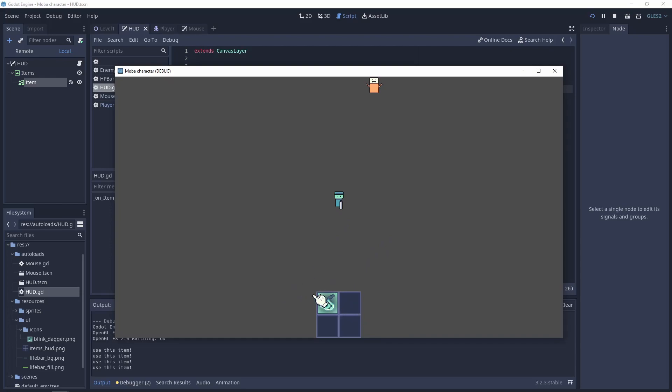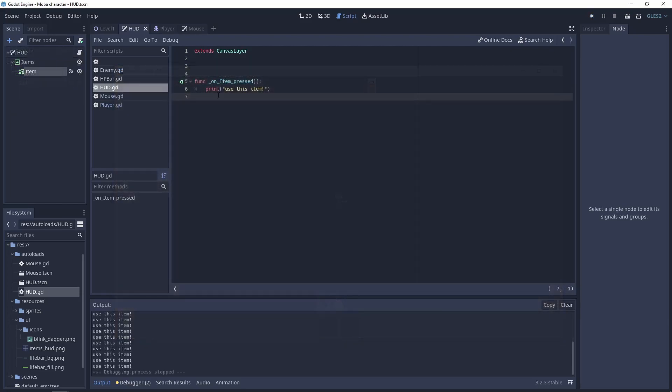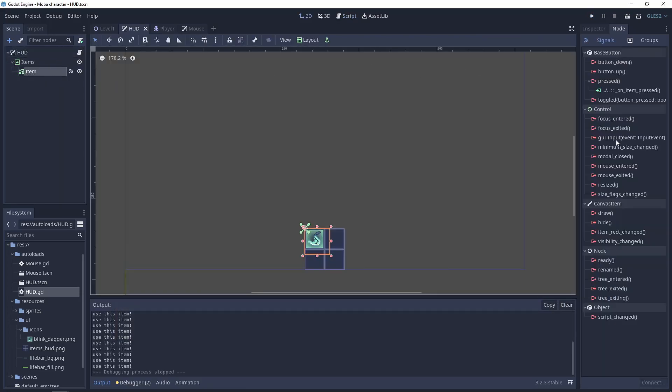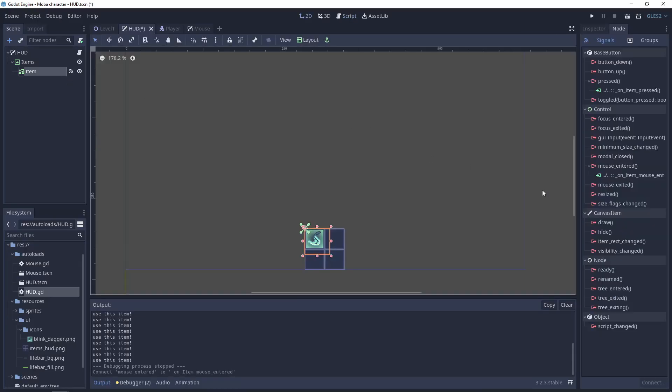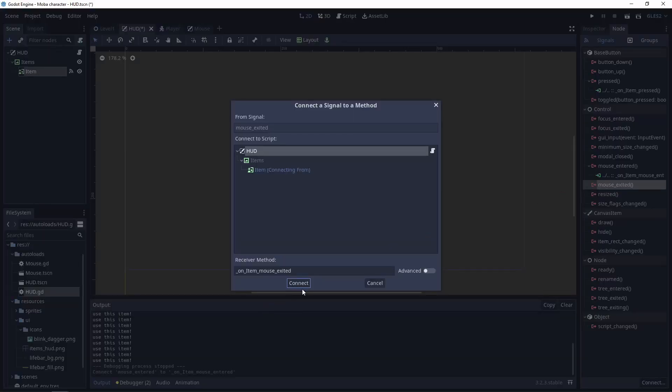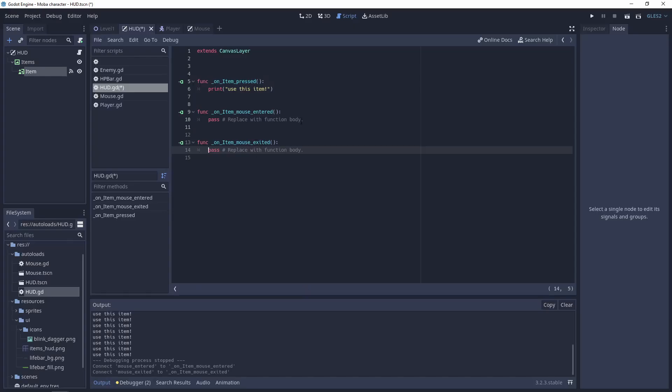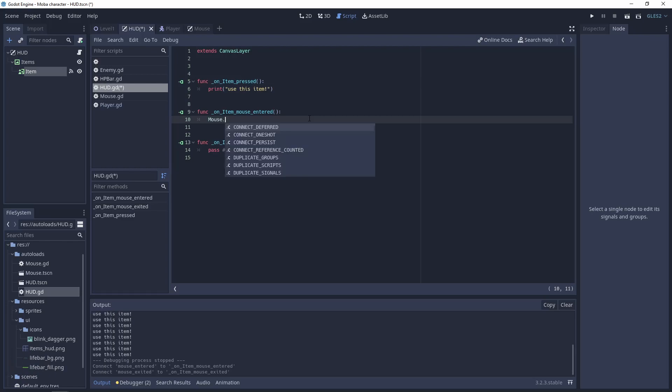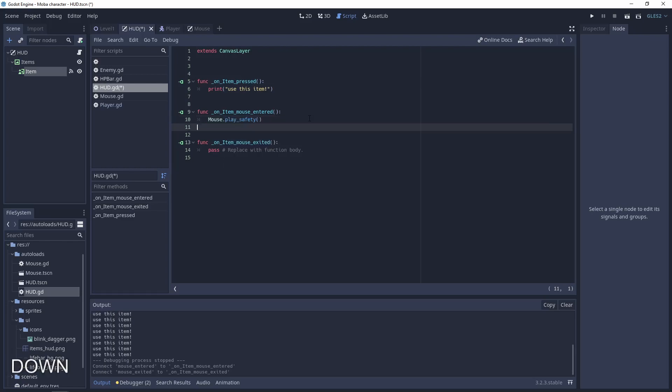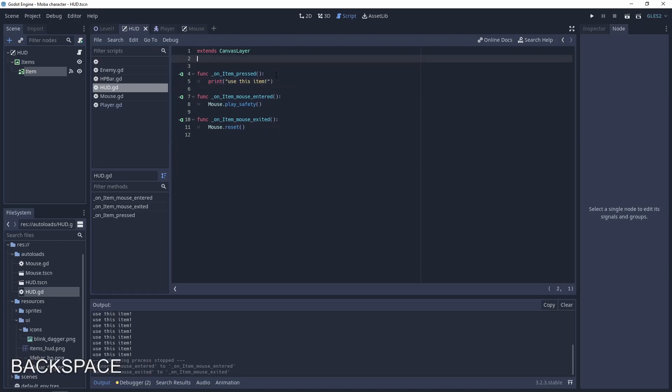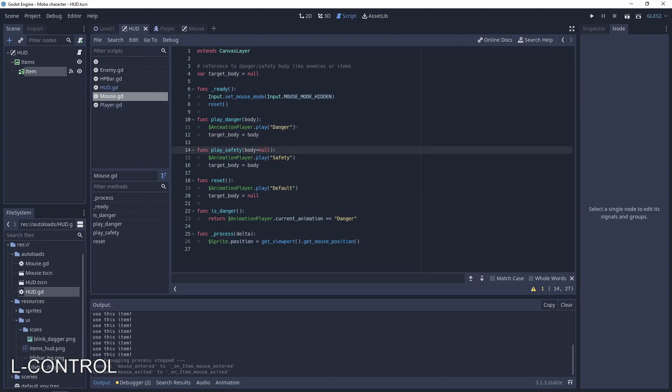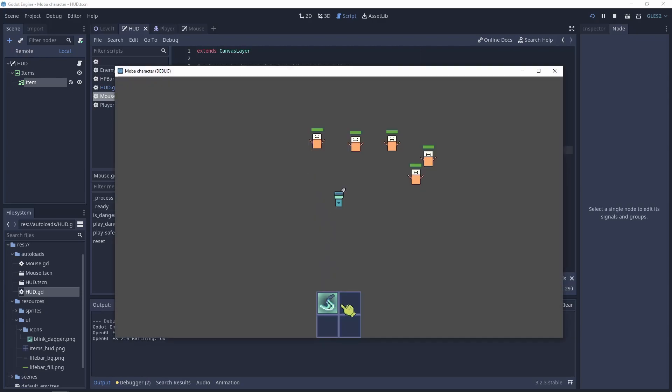Next thing, let's do the play safety to the mouse entered and mouse exited. So here let's do mouse play safety, and here let's do mouse reset. If you don't remember, our mouse play safety is making the animation for safety, so the mouse will be green. Let's test it. And when I hover this, the mouse is changing the color.